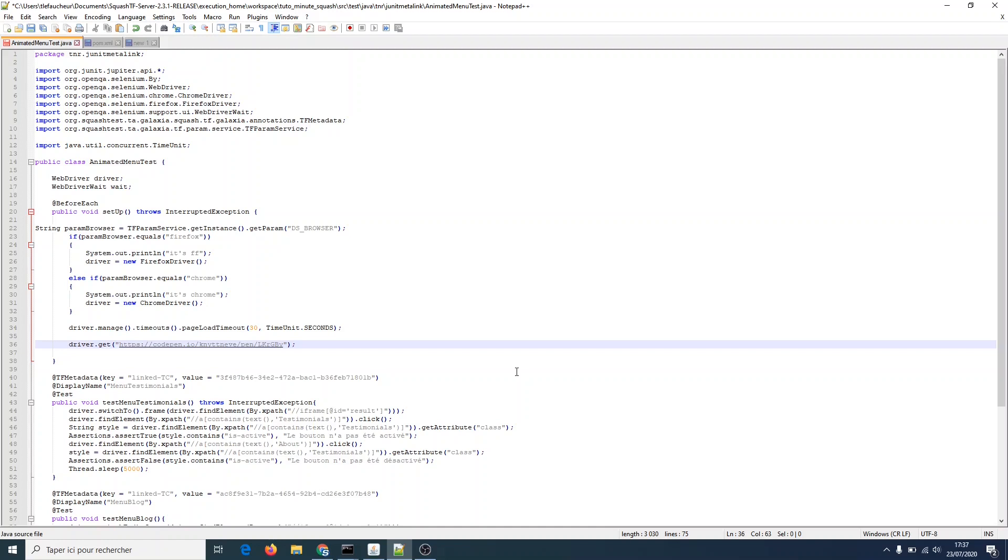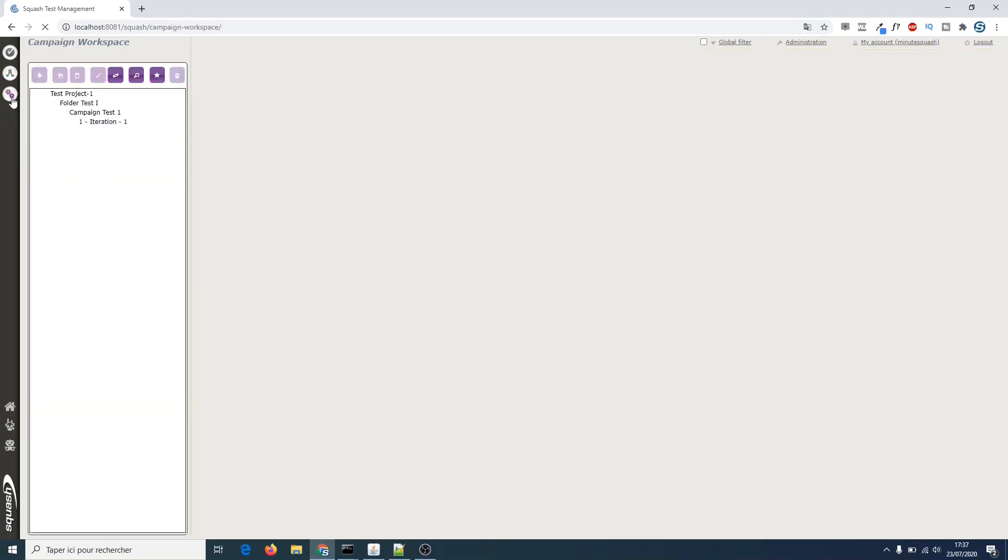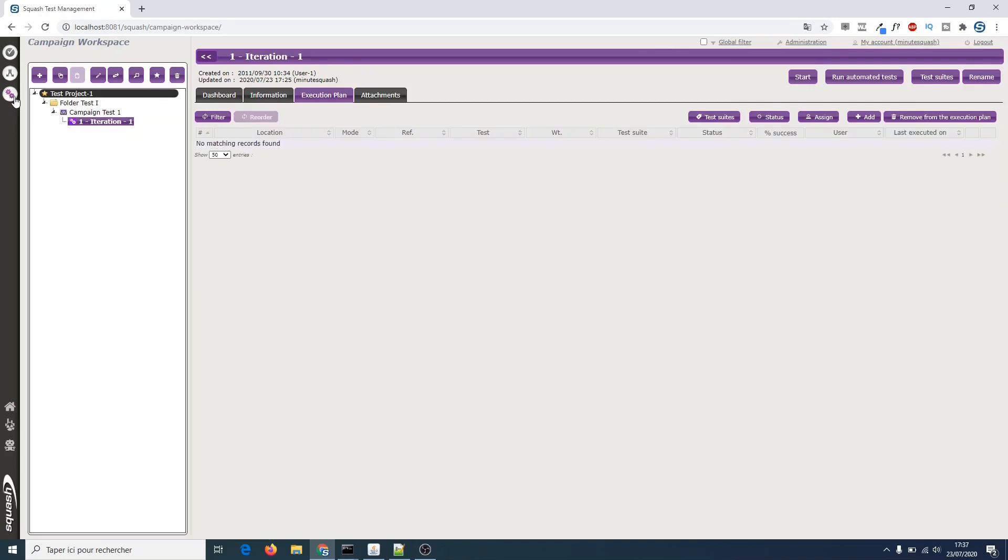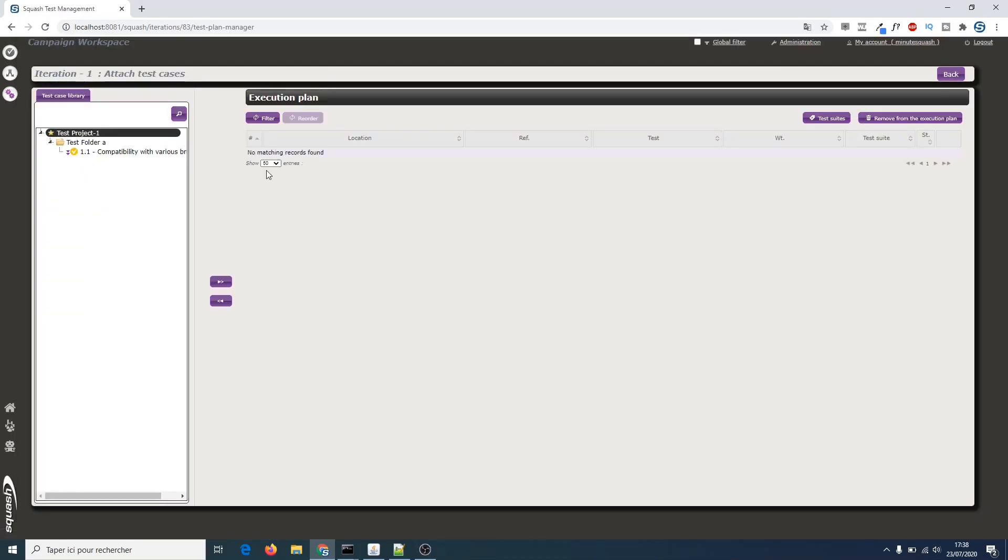Now let's go back to Squash to actually run the new version of our automated test. As usual, access the campaign workspace, create a new iteration, and add our test case to the new execution plan.